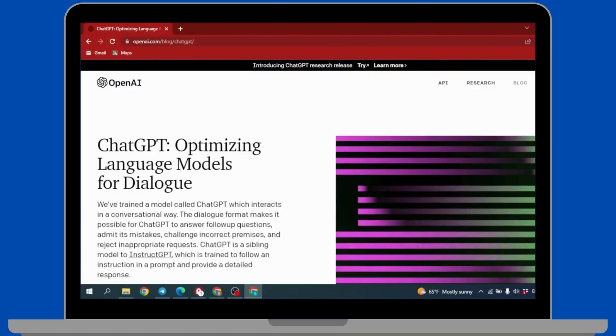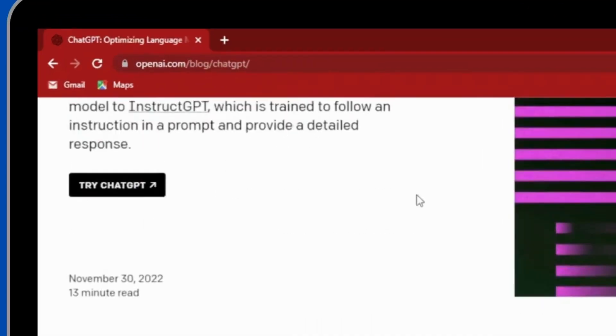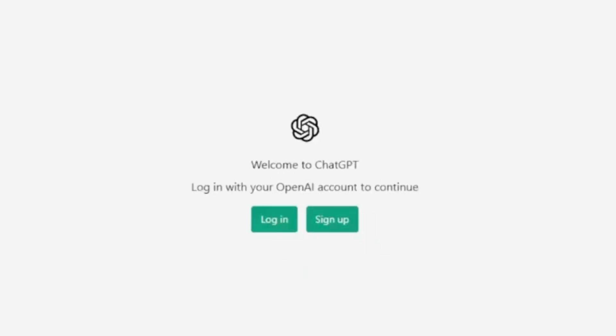Again scroll down, click on this option 'Try ChatGPT'. Now you have to log in or sign up. If you haven't created the account you have to sign up. If you have already created the account you can easily log in.